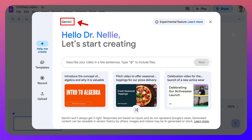Hello everyone and welcome. Today we are going to look at how to create a video with Gemini. Really easy.